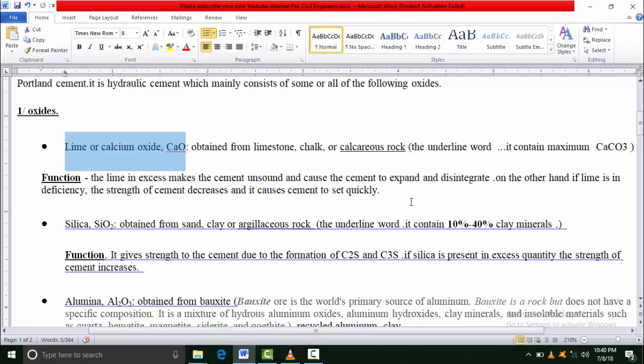Calcareous rocks - I have written in the bracket here - the underlined word means those rocks which contain maximum calcium carbonate compounds. From these different sources we obtain calcium oxide.